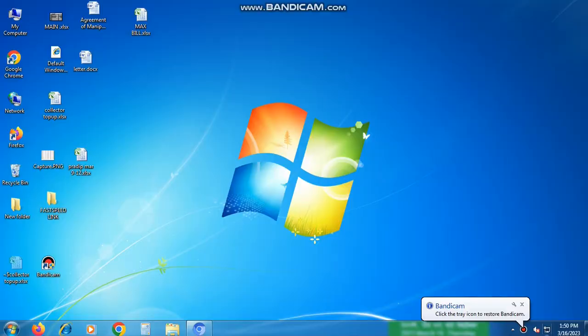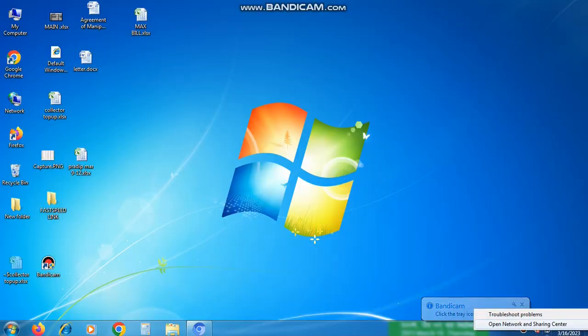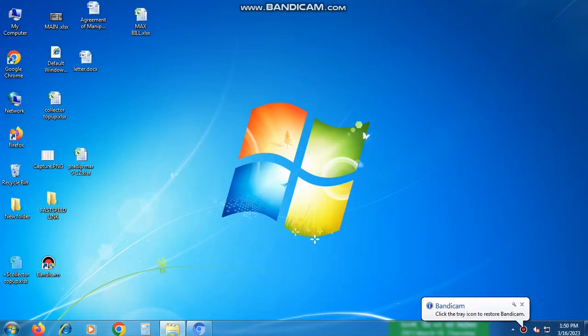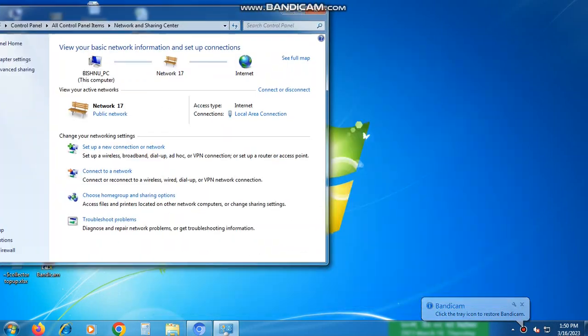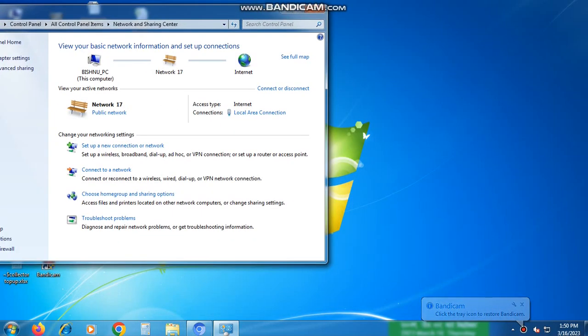Step 1: First, go to the Wi-Fi icon on your desktop and click on it. This will open up your network and internet settings. From there, click on Local Area Network.